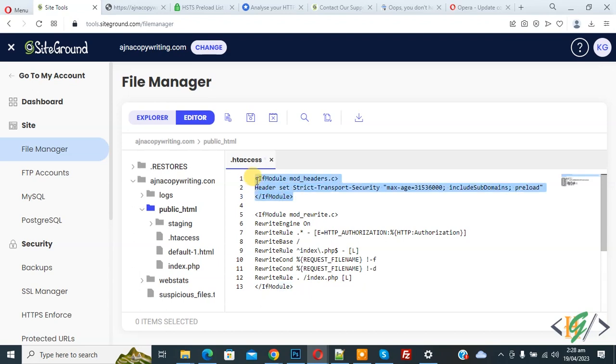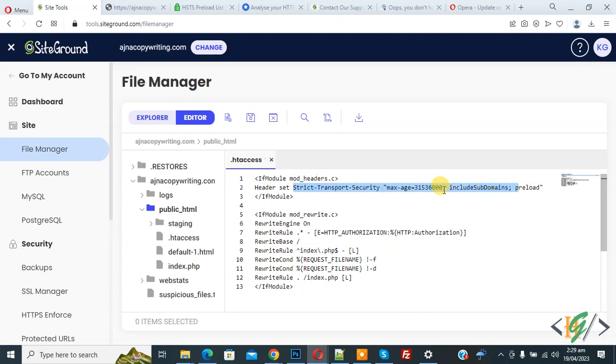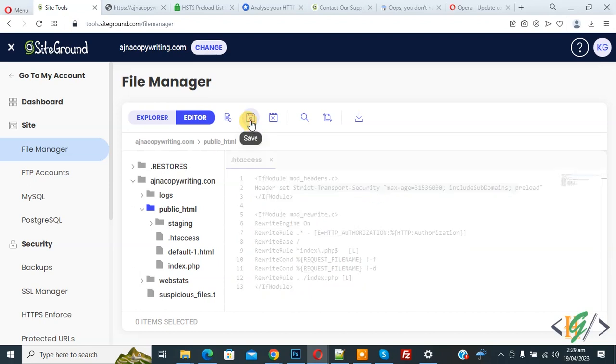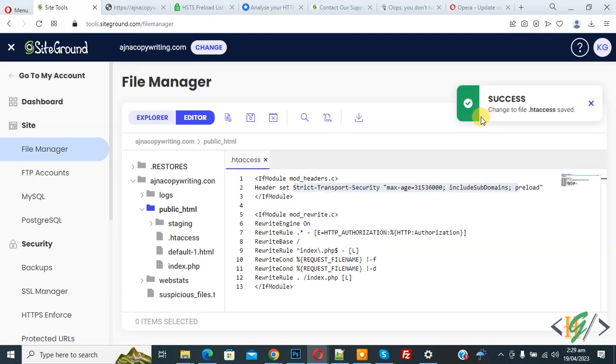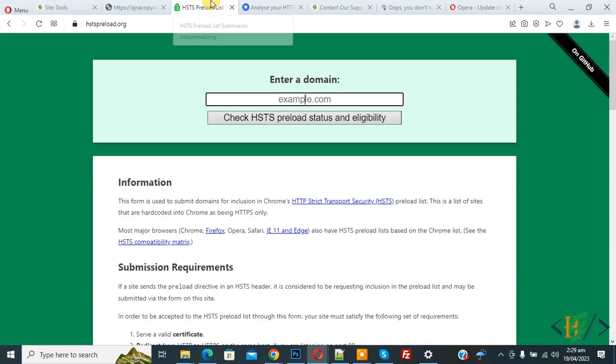The code is: header set strict-transport-security max-age includeSubDomains preload. Just add this code in your .htaccess file and click save. The file is now saved. Now go to hstspreload.org.